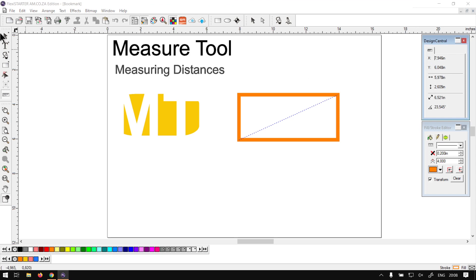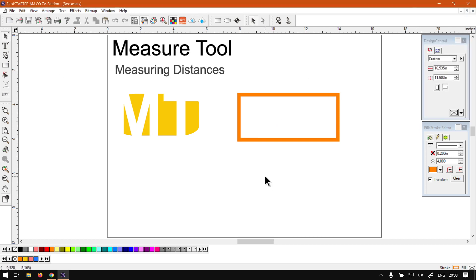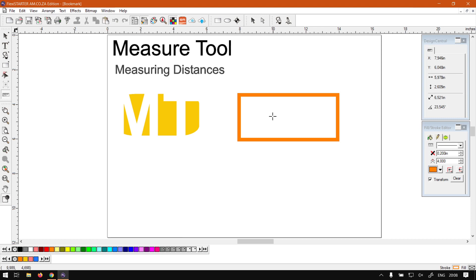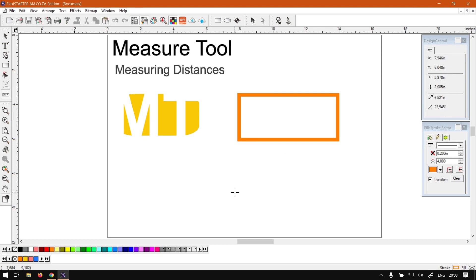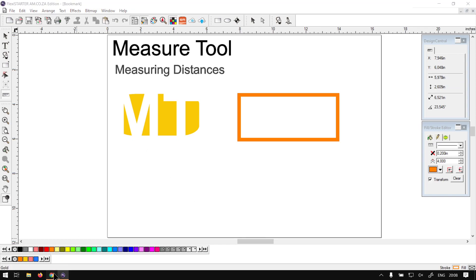Just keep in mind if we deselect anything it's going to remove that. So if we go back to the measuring tool you're going to have to re-measure whatever you were measuring, but as you can see it still has your last values in there which is quite handy. Otherwise that is it on the measuring tool.